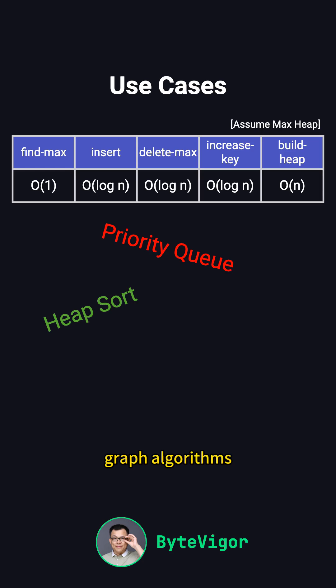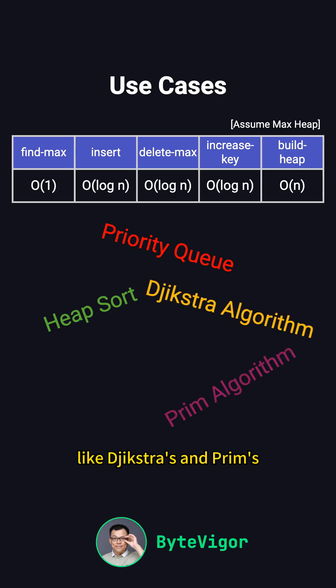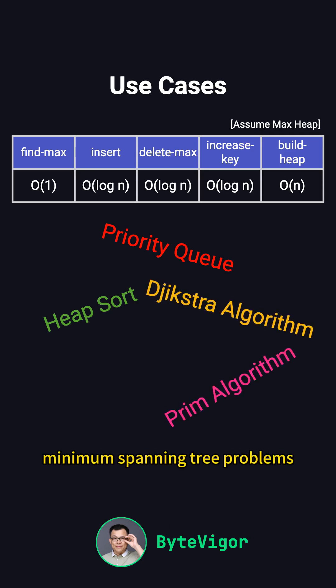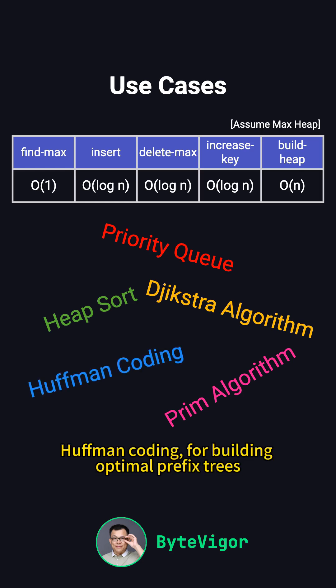Graph algorithms like Dijkstra's and Prim's use heaps for shortest path and minimum spanning tree problems. Huffman coding uses heaps for building optimal prefix trees.